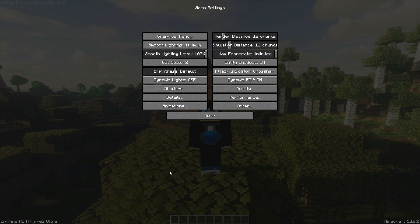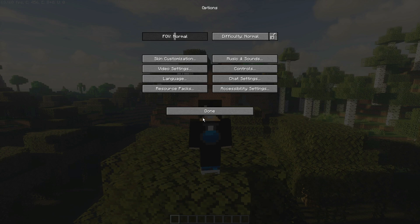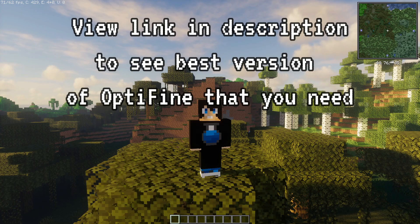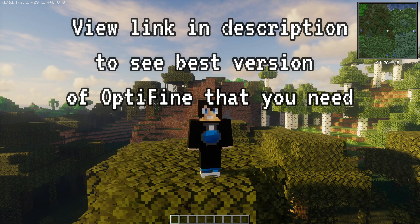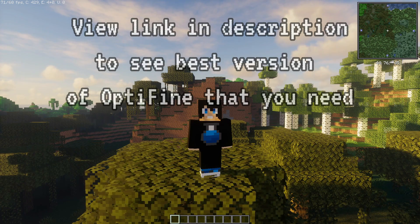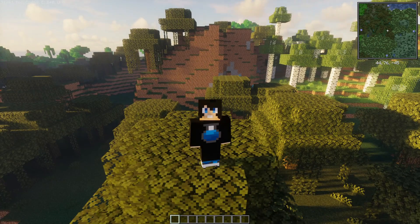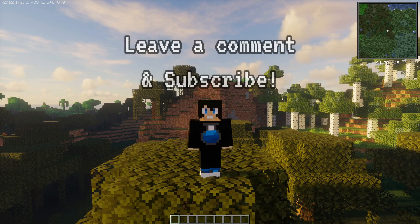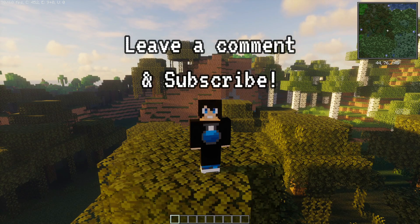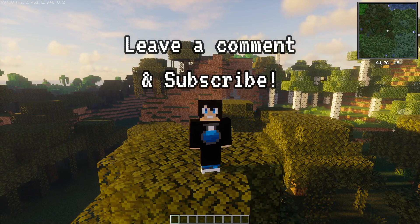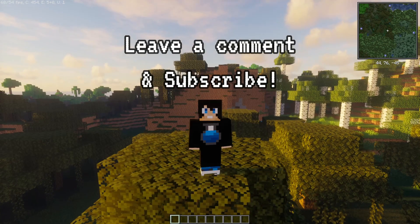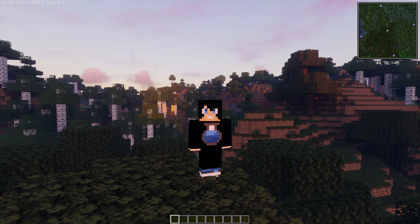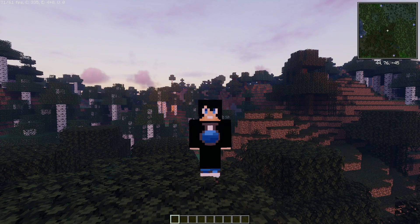Hopefully you guys have enjoyed this video. If you have, please give us a like. If you have any comments or queries about how to download and install OptiFabric or OptiFine on Fabric for version 1.18.2, leave them in the comment section below. If you have issues with OptiFine version numbers not working with OptiFabric, also leave a comment and I'll do my best to help. Please subscribe to support the channel, and I'll see you guys next time — thanks for watching.